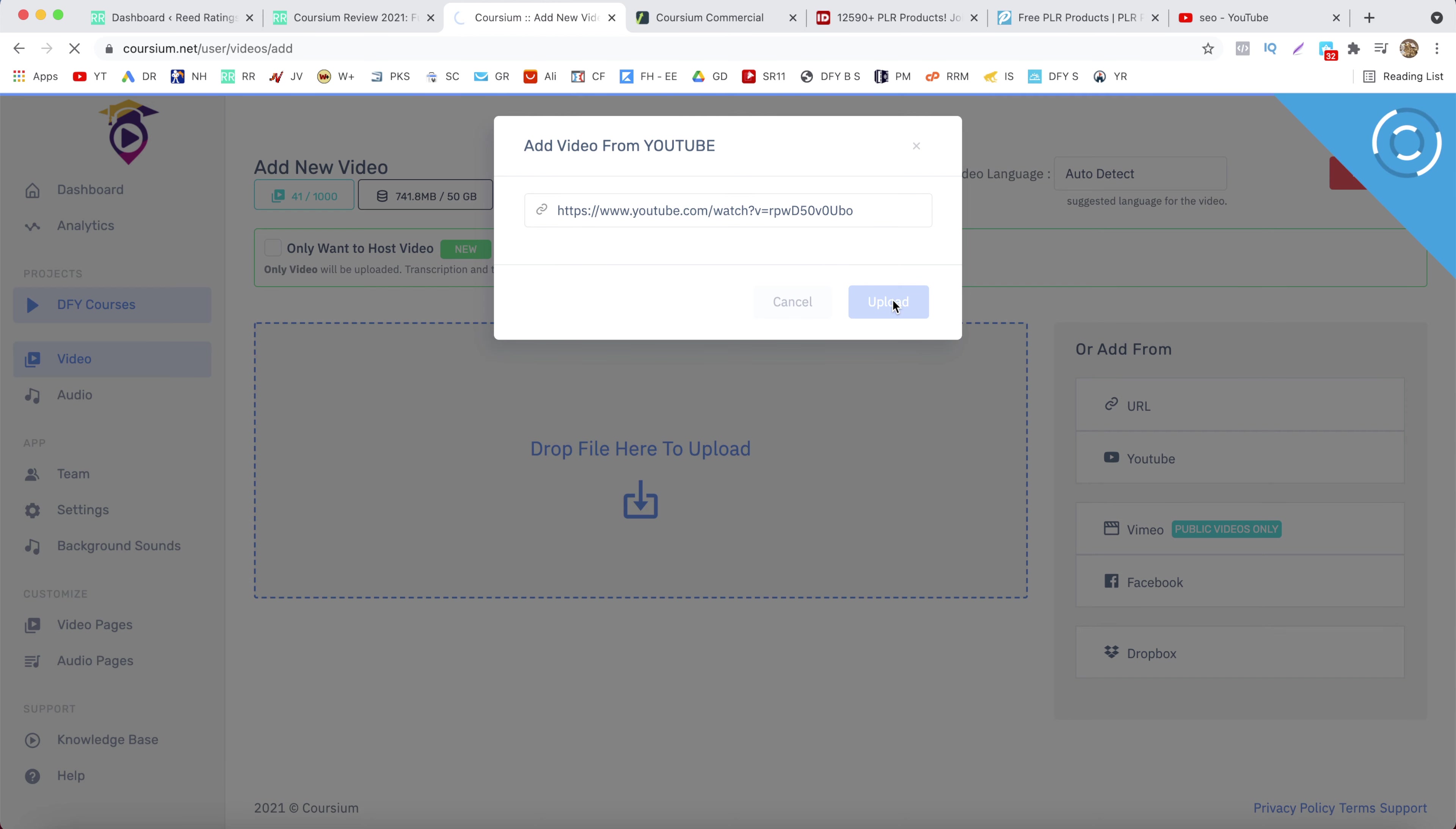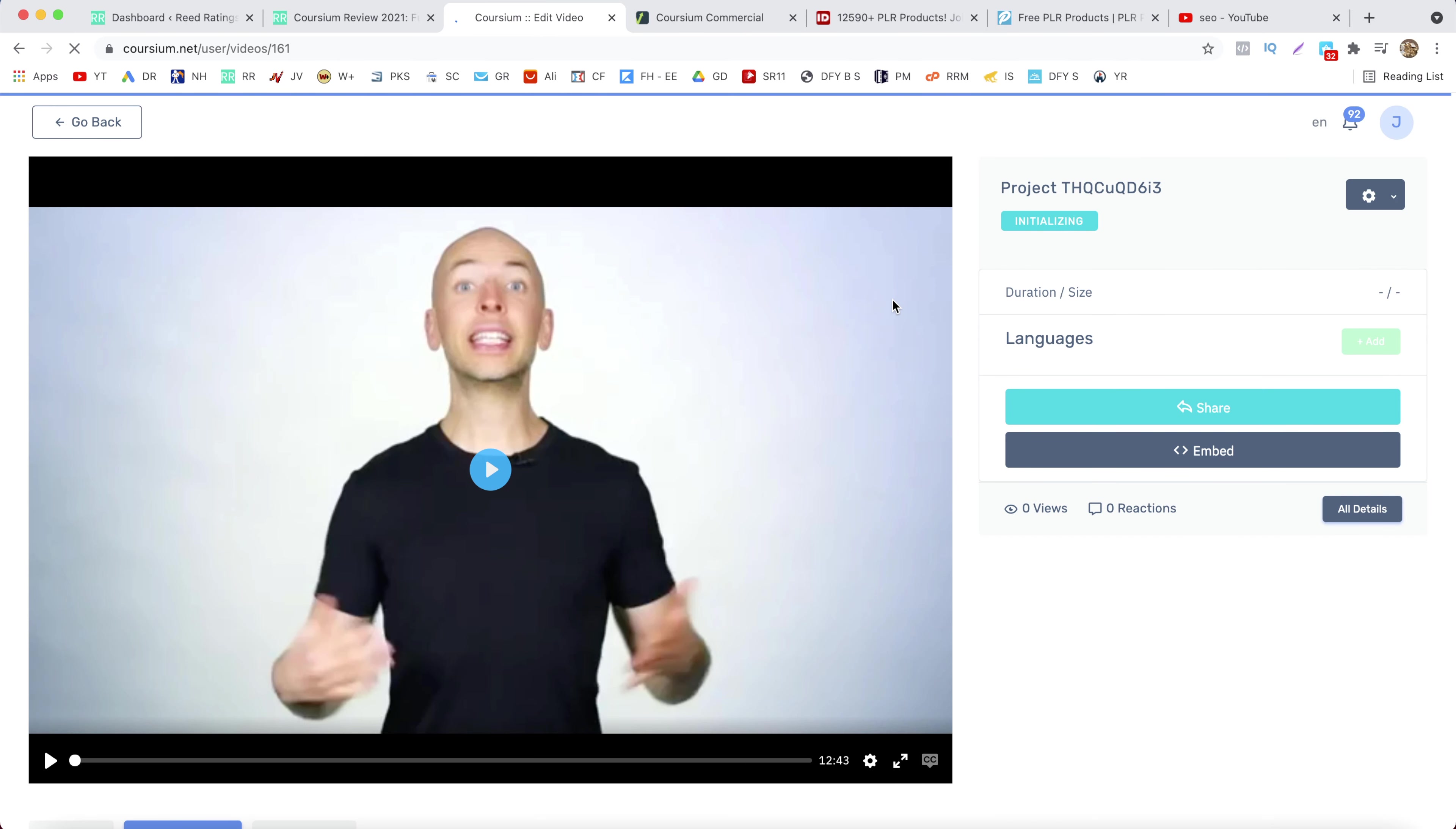And now that video from YouTube will be uploaded to Coursium. So as you can see now your video is uploaded.